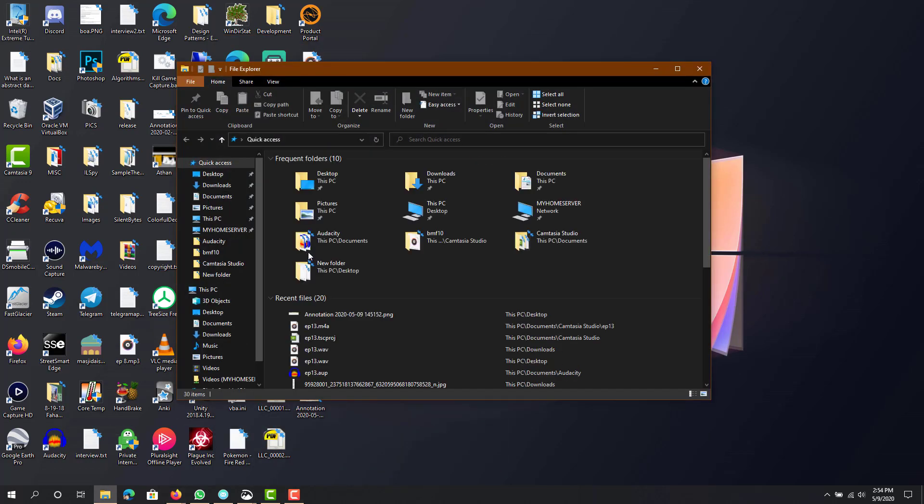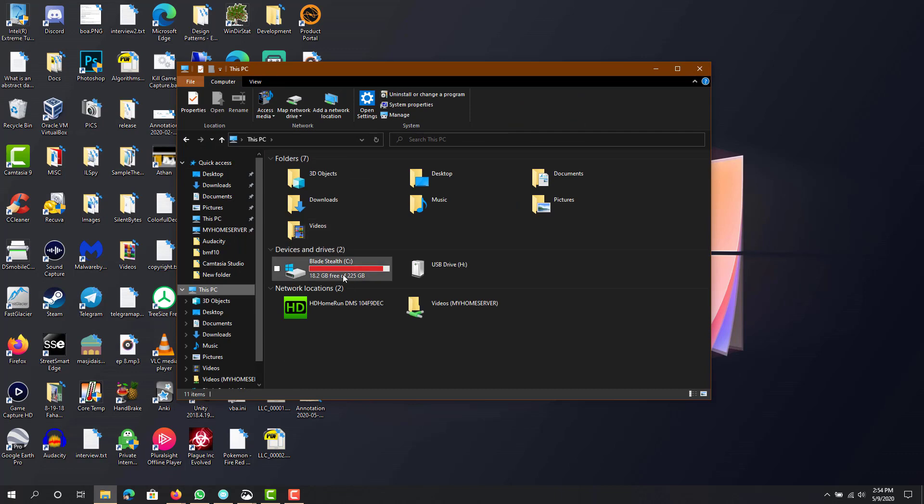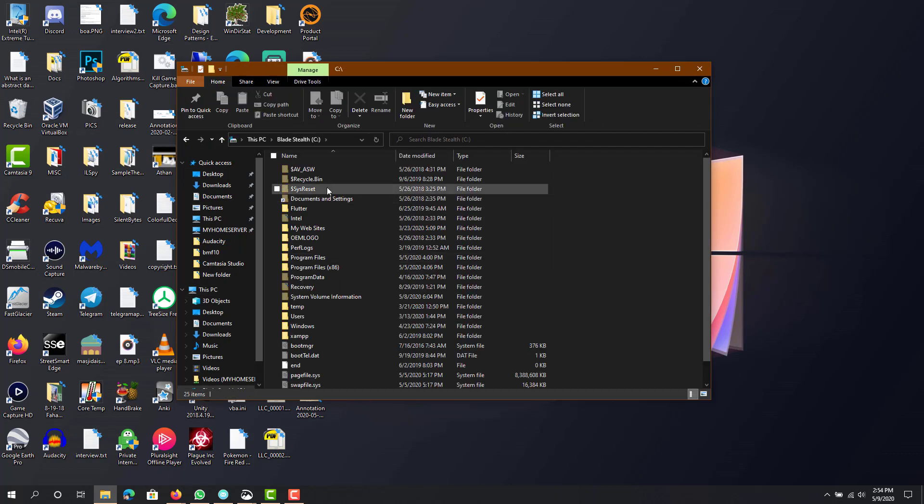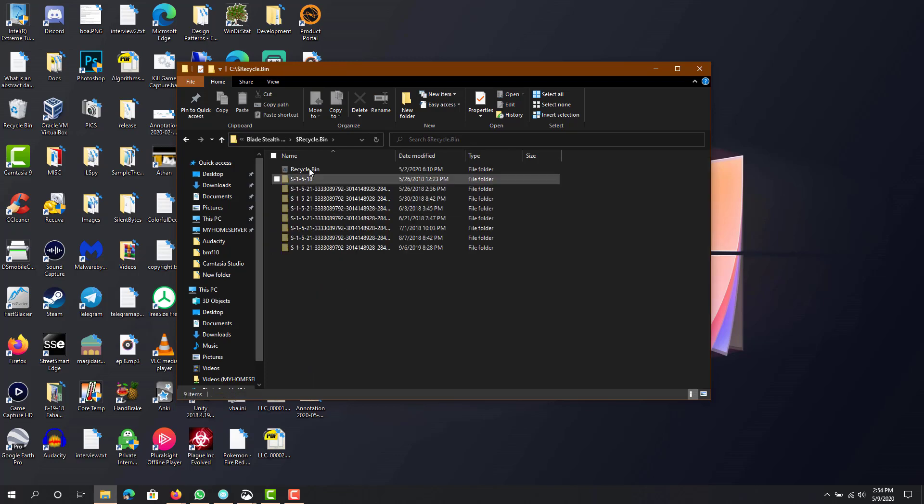So every drive has a folder called recycle bin. Well, $recycle.bin. And these are whatever files you have that are in the recycle bin.